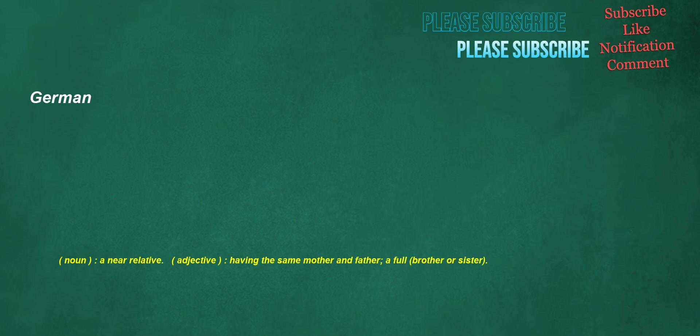German. Noun: a near relative. Adjective: having the same mother and father, a full brother or sister.